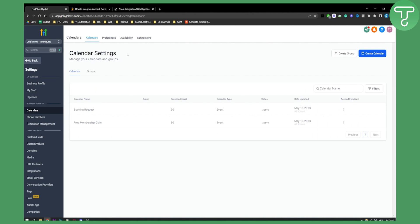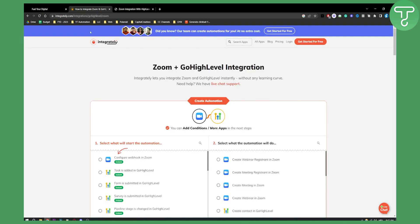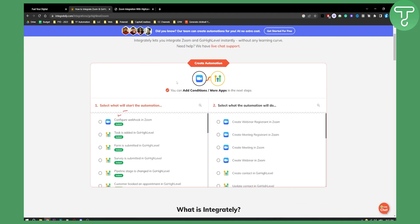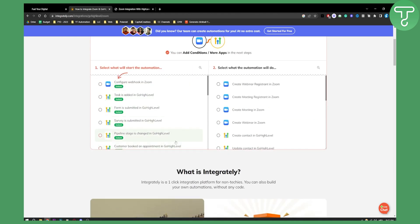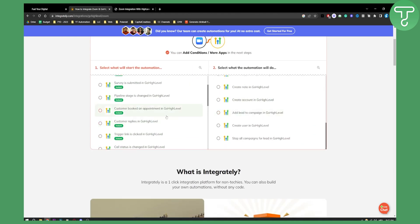If you don't have that option, like me, and you don't want to integrate Zoom that way, you will need to use Integrity — a tool kind of like Zapier — which will allow you to add conditions and connect Zoom to GoHighLevel. You can create automations such as configuring a webhook in Zoom, creating a webinar registrant in Zoom, creating a contact in GoHighLevel when a form is submitted, or creating a webinar in Zoom.